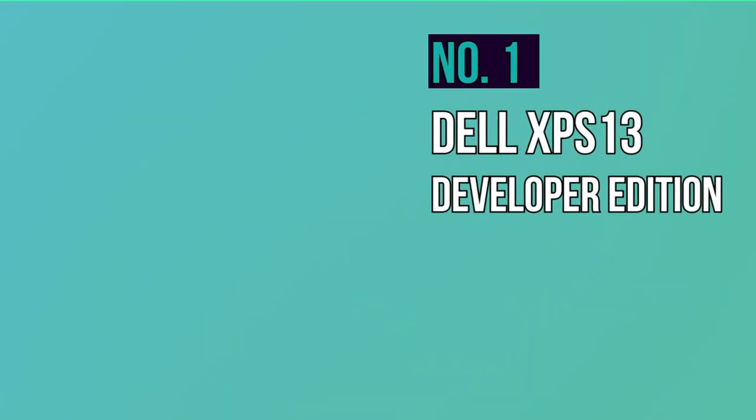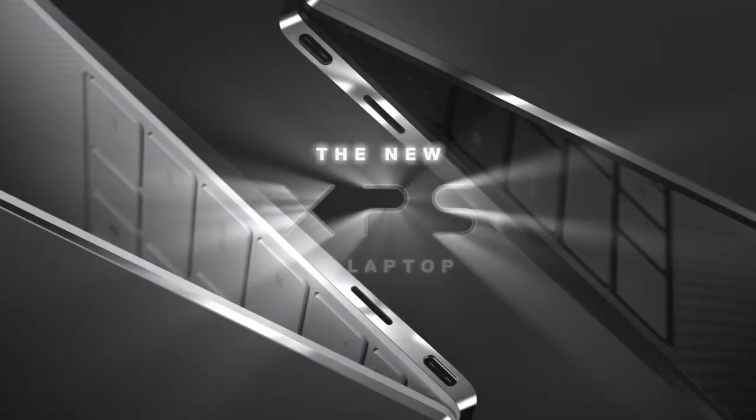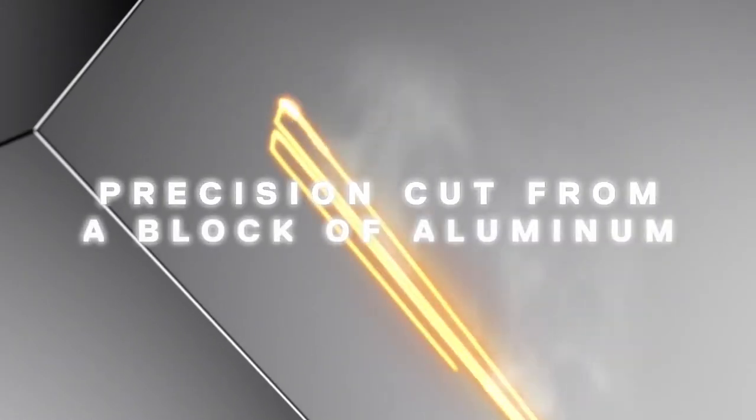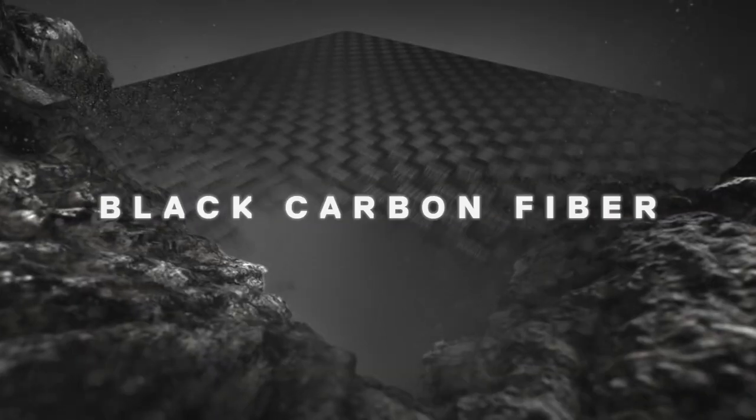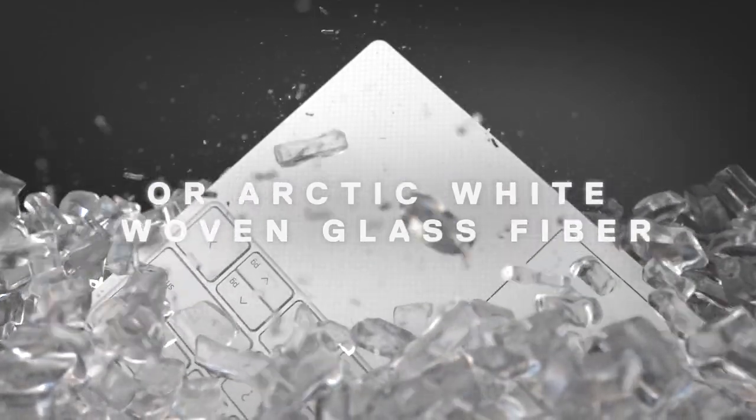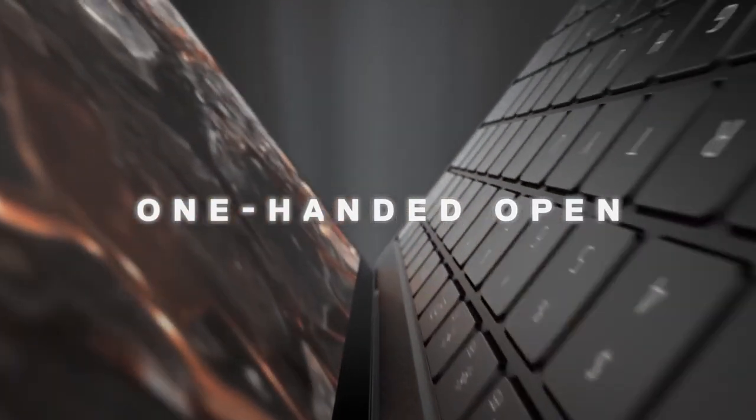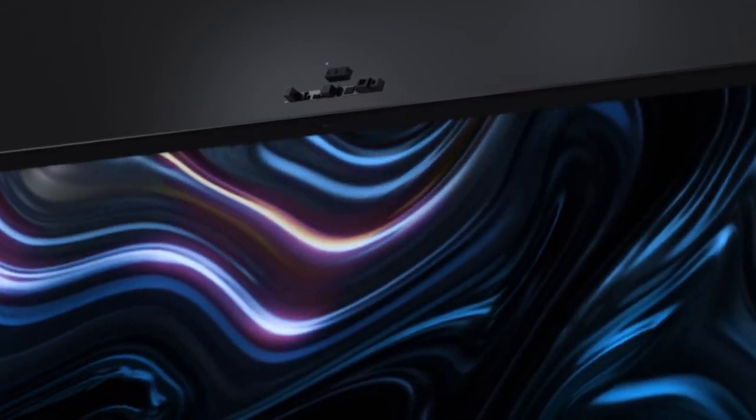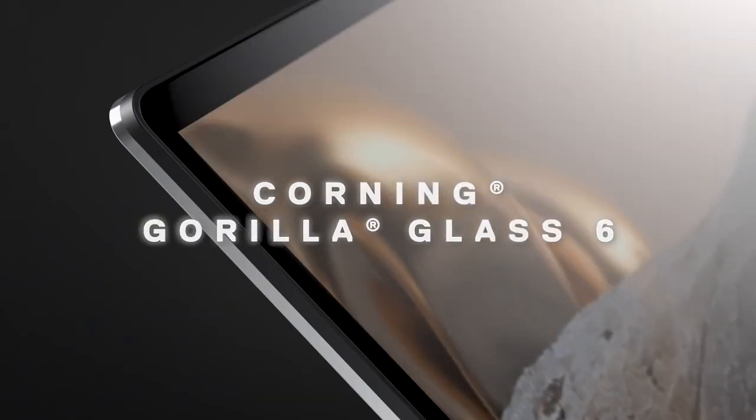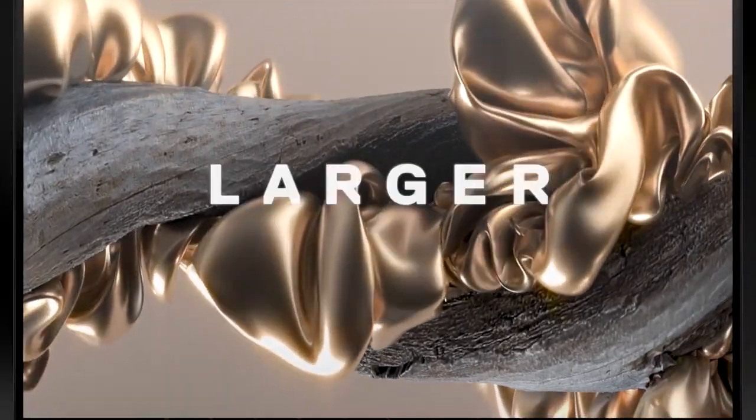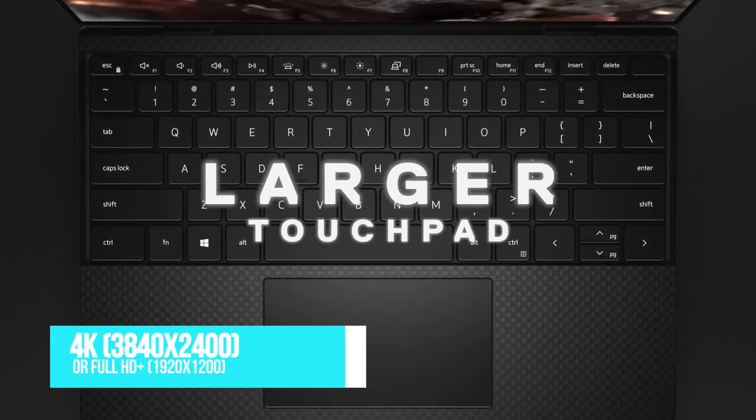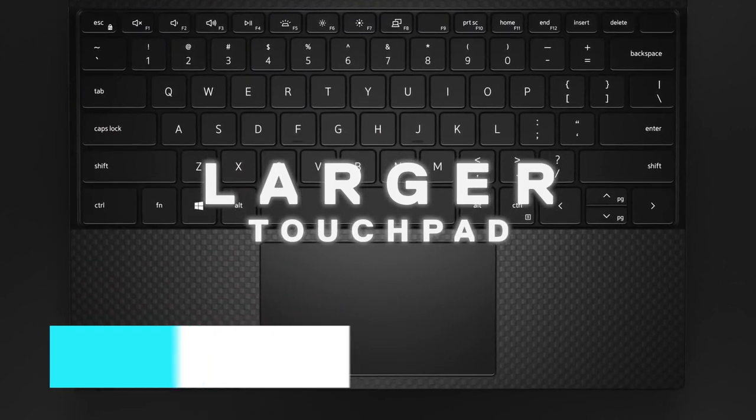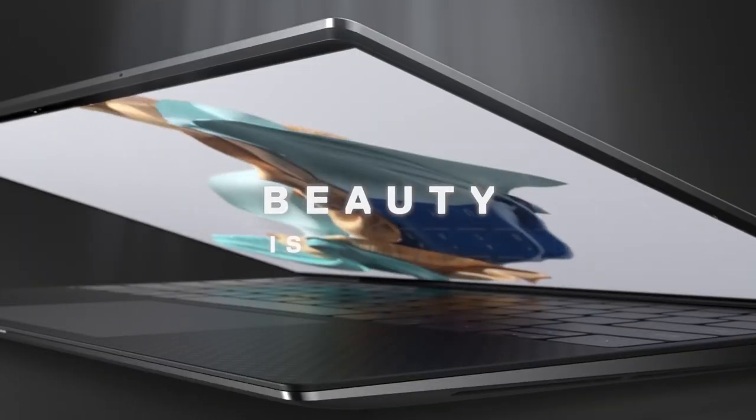Number one, Dell XPS 13 Developer Edition. For years, most major computing manufacturers ignored Linux desktops, and Dell kept selling them. The Dell XPS 13 is already considered one of the best laptops available, and the fact that it's available with Linux makes it the clear top choice for those who prefer a stylish, powerful, and lightweight laptop with Linux. The display comes with virtually no bezels and is a full high-definition plus 1920 by 1200 or 4K 3840 by 2400 touchscreen display.